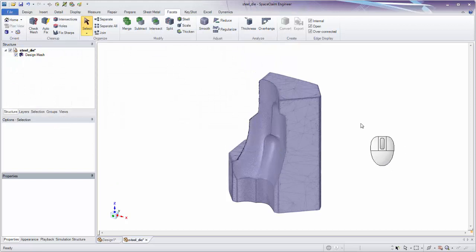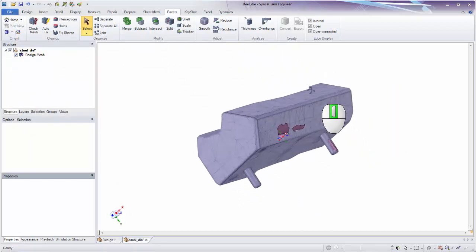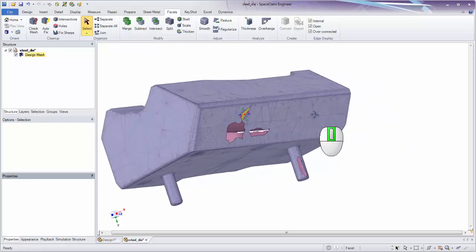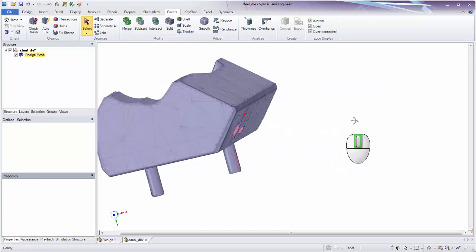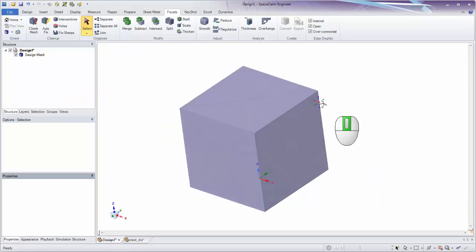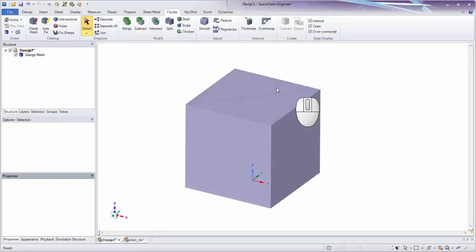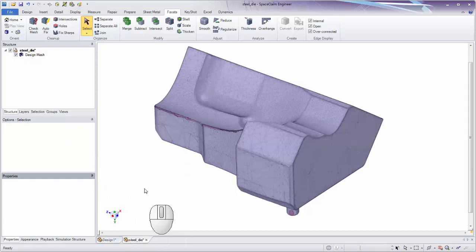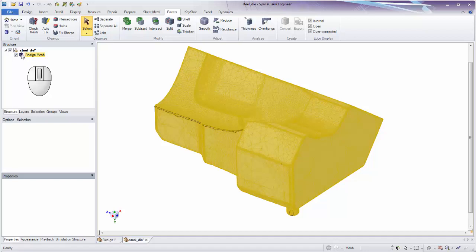When we first open the file it's always a good idea to take a look at it. Spinning it around we can clearly see some openings in our part, so we know we have to fix those. It's also good to check the icon in the tree — a clean STL cube shows a solid mesh icon, but our imported steel die STL looks like an open surface body, meaning it's not watertight.